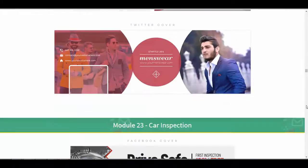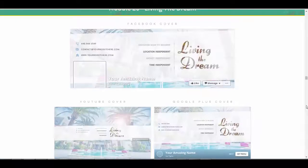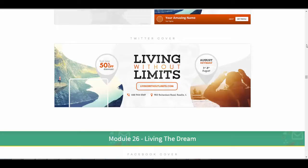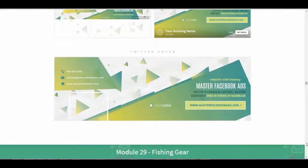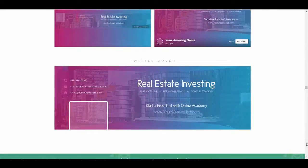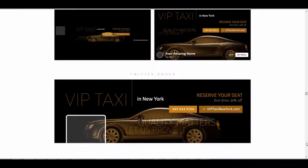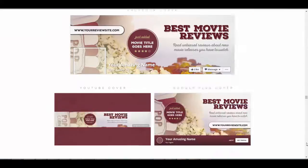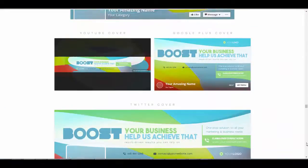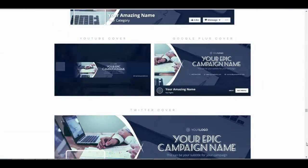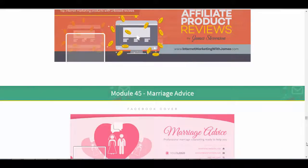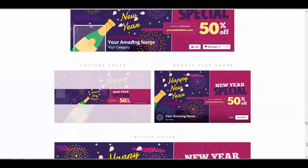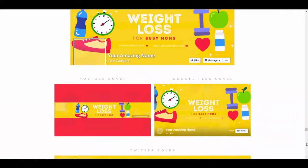You can see there's lots of different designs, different layouts, whatever you want to use. Some bright ones, some dark ones, a whole different range for whatever you want. I'm sure you'll find something in here somewhere that suits what you need.